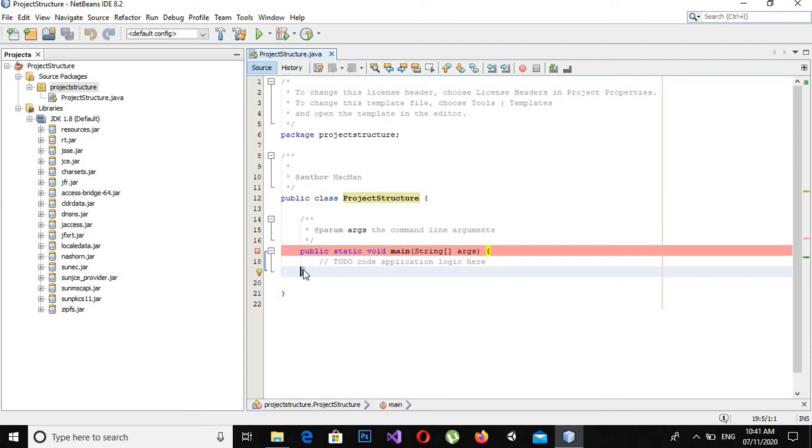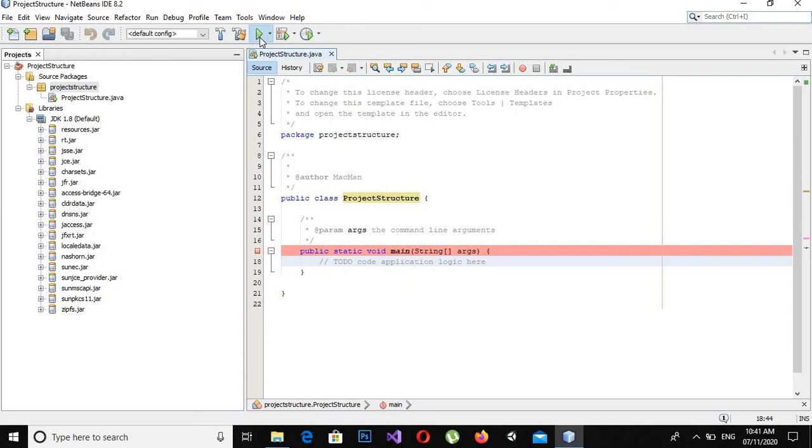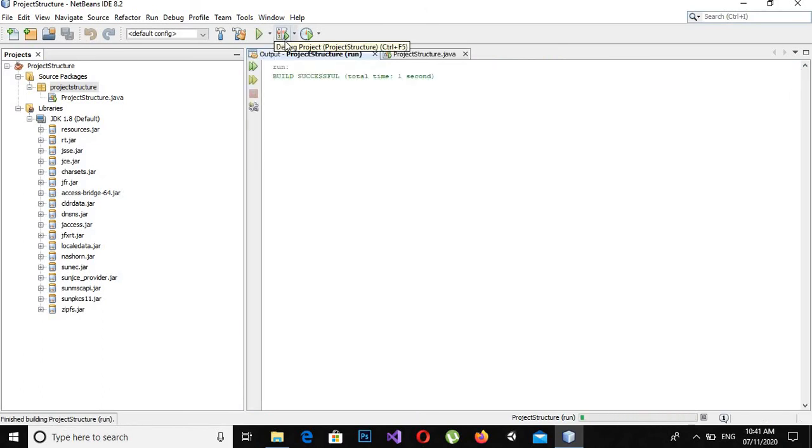Now if I run this application you will see nothing is printed but it will successfully build and compile. You can see build is successful.